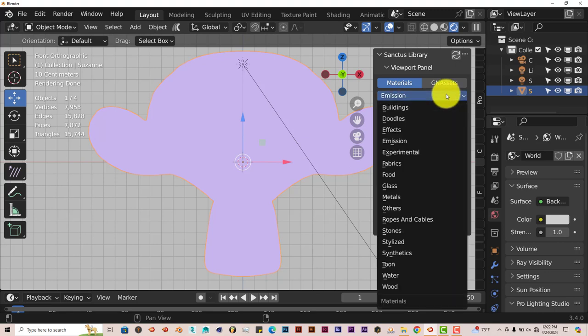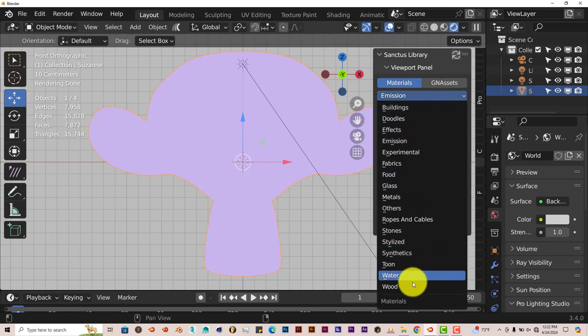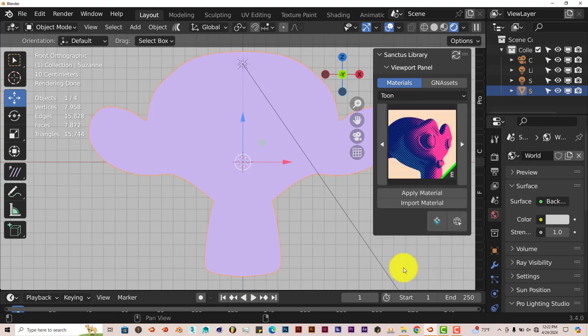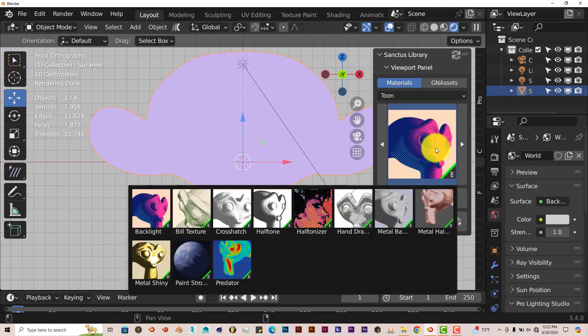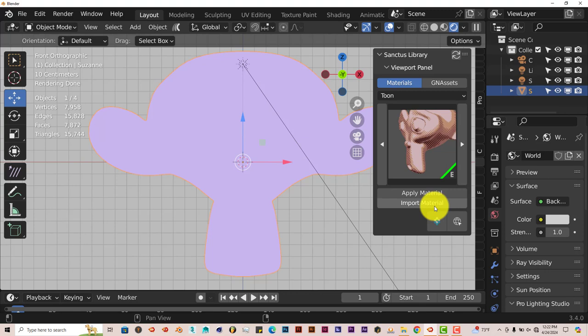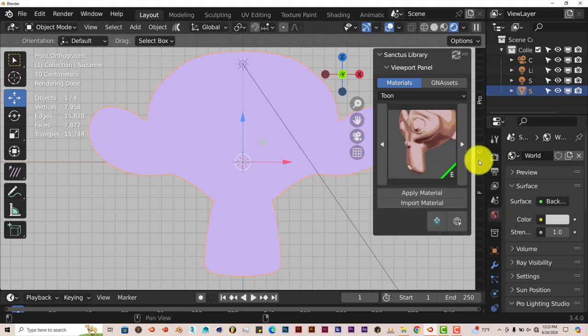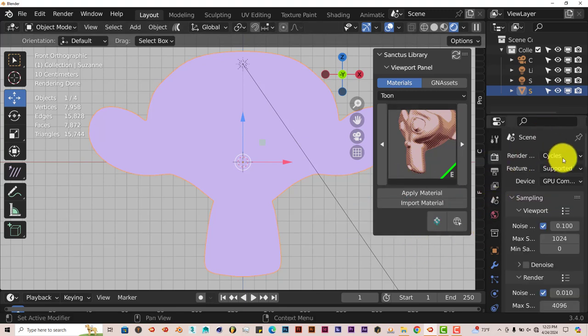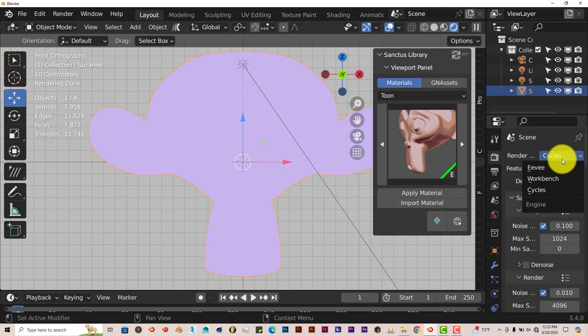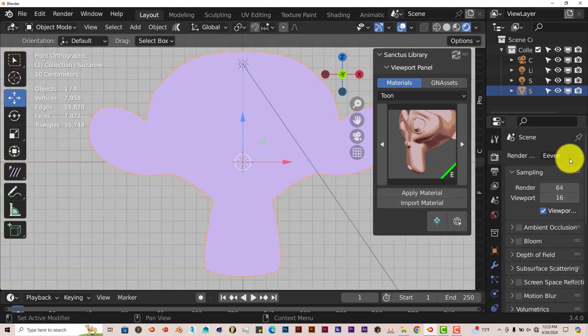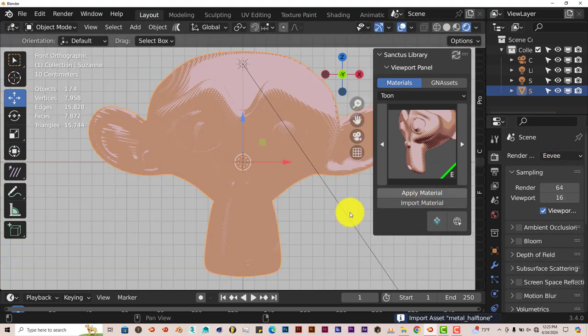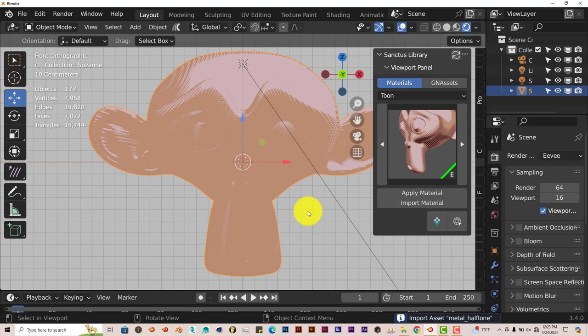Left-click in there. And we're going to go to Toon. Okay. Left-click on that thumbnail. Let's click on Metal. And Apply Material. And once again, it lets us know that this doesn't work in Cycles. It only works in Eevee. So let's go back to our render settings. Left-click in there. Turn from Cycles to Eevee. And now let's apply the material. And there we go.